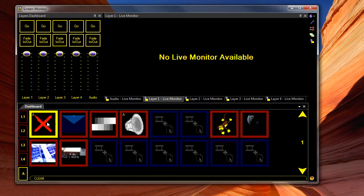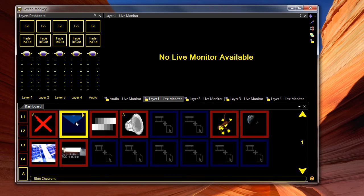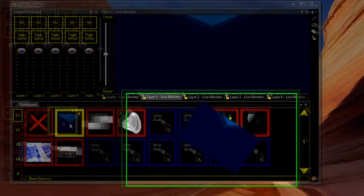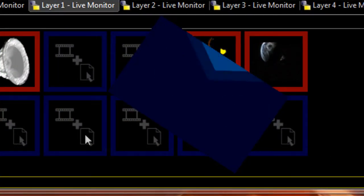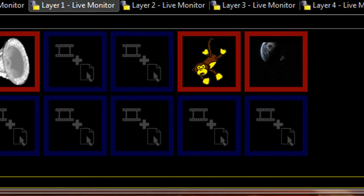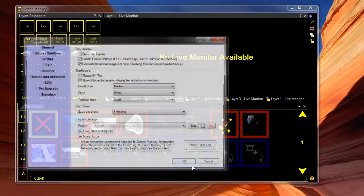Another new change to Screen Monkey is Rotate and Flip. You'd have just seen there, if I play this one on layer one, the layer is actually rotated by a few degrees. This can be set in the display profile settings.